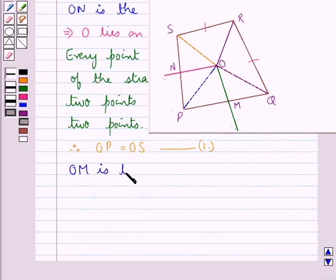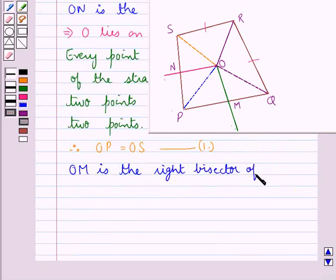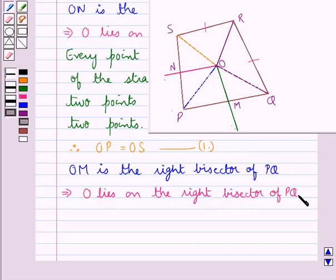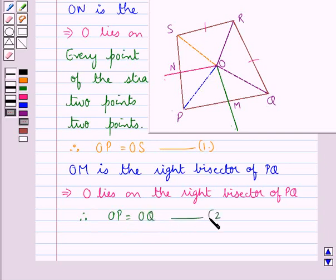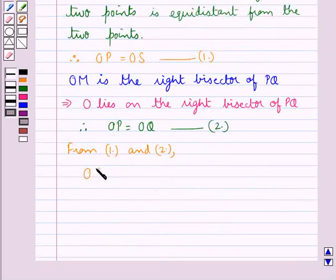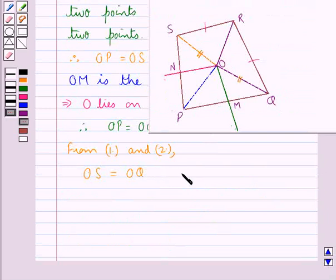Next, OM is the right bisector of PQ. This means that O lies on the right bisector of PQ, and so O would be equidistant from points P and Q. That is, OP is equal to OQ. Let this be Result 2. Now, from Results 1 and 2, we have that OS is equal to OQ. Let this be Result 3.